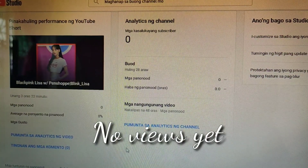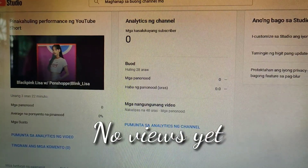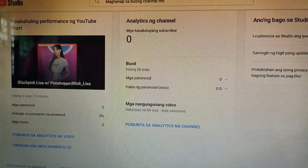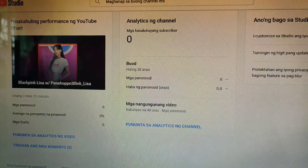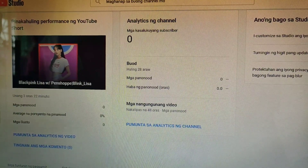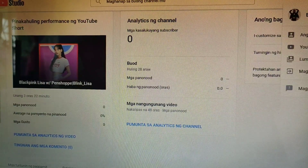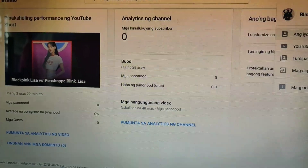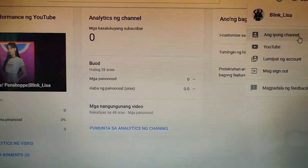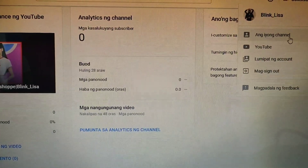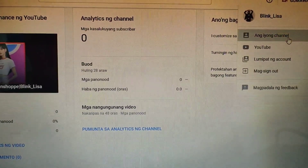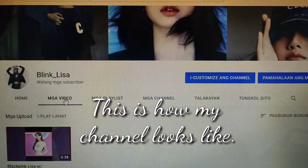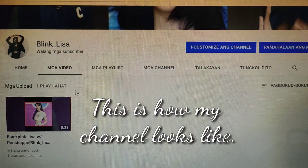This is my YouTube Studio — no views, no subscribers. Really sad. Okay, so now let's visit my channel. And this is how it looks like.